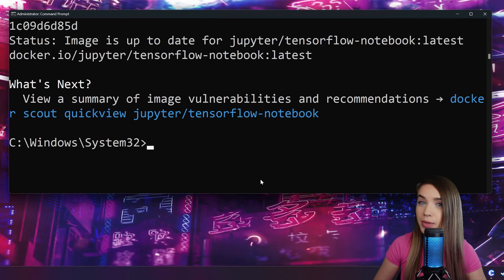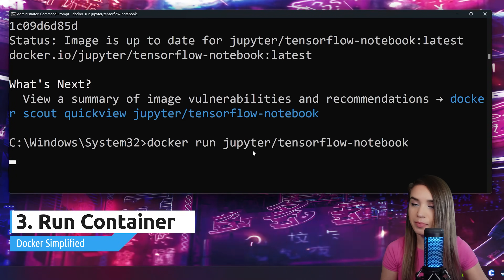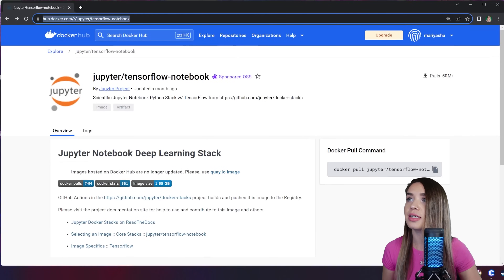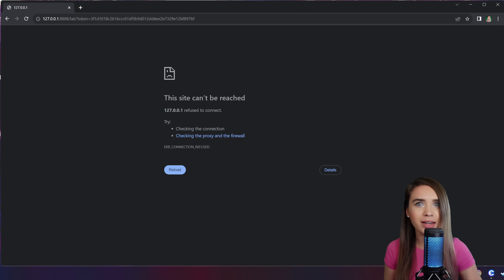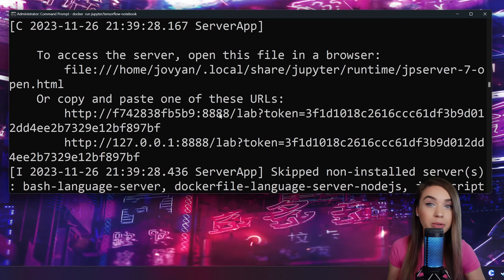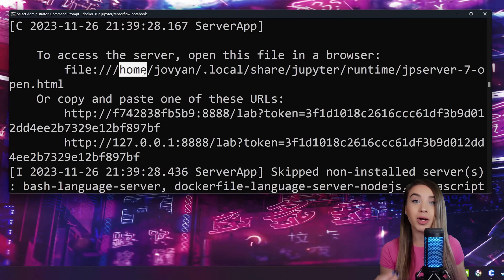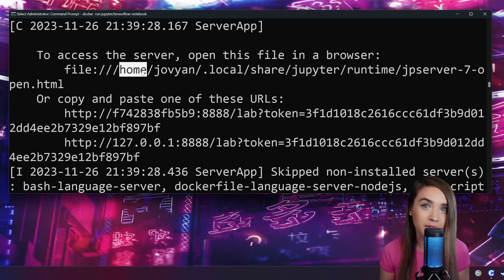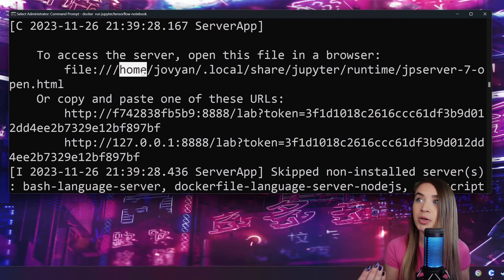Once we finish pulling our image, we will turn it into a container with `docker run` followed by the name of the repository. We copy one of the URLs that Jupyter provides, paste it in our browser, and we get a nasty error. Why? Because if we go back to our terminal, we see we are not communicating with our own operating system — these are the properties of our container. Because it is isolated, we get an error when we try to access it from the outside.